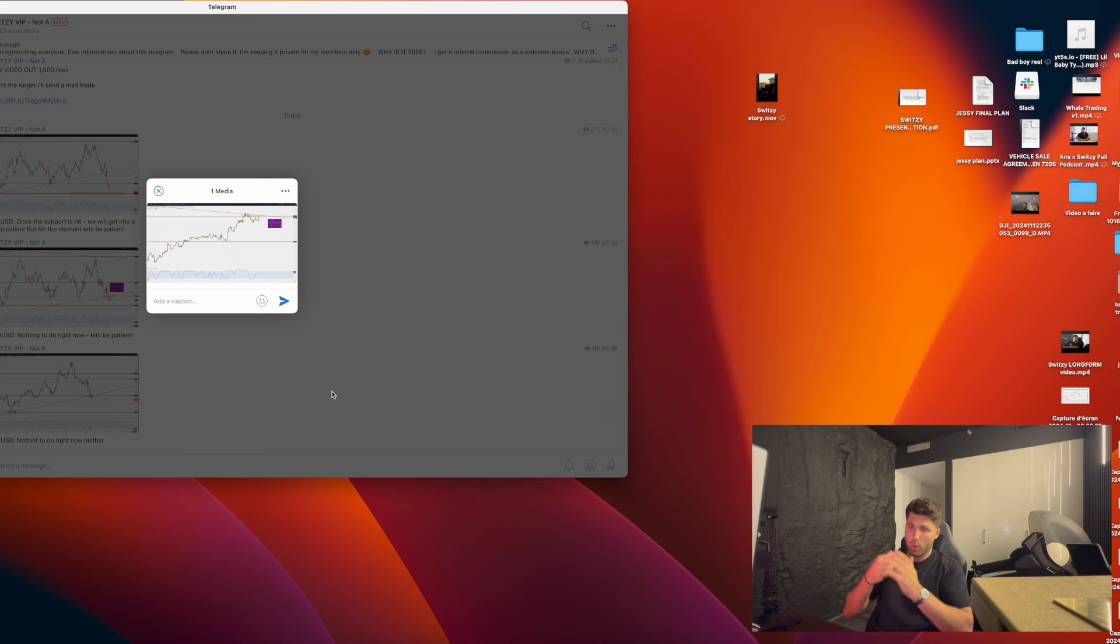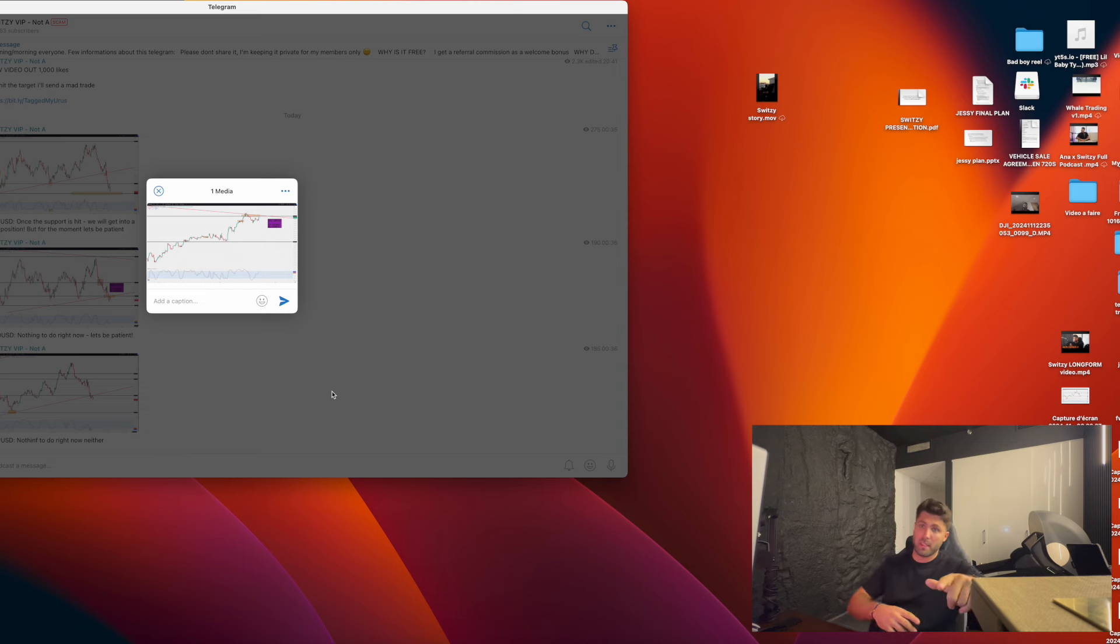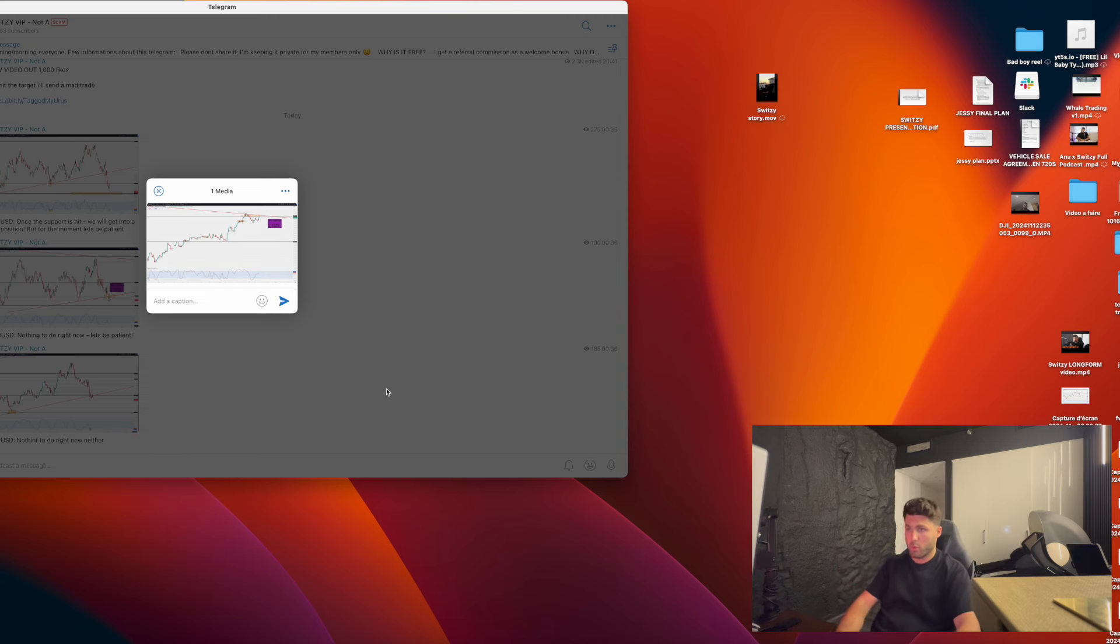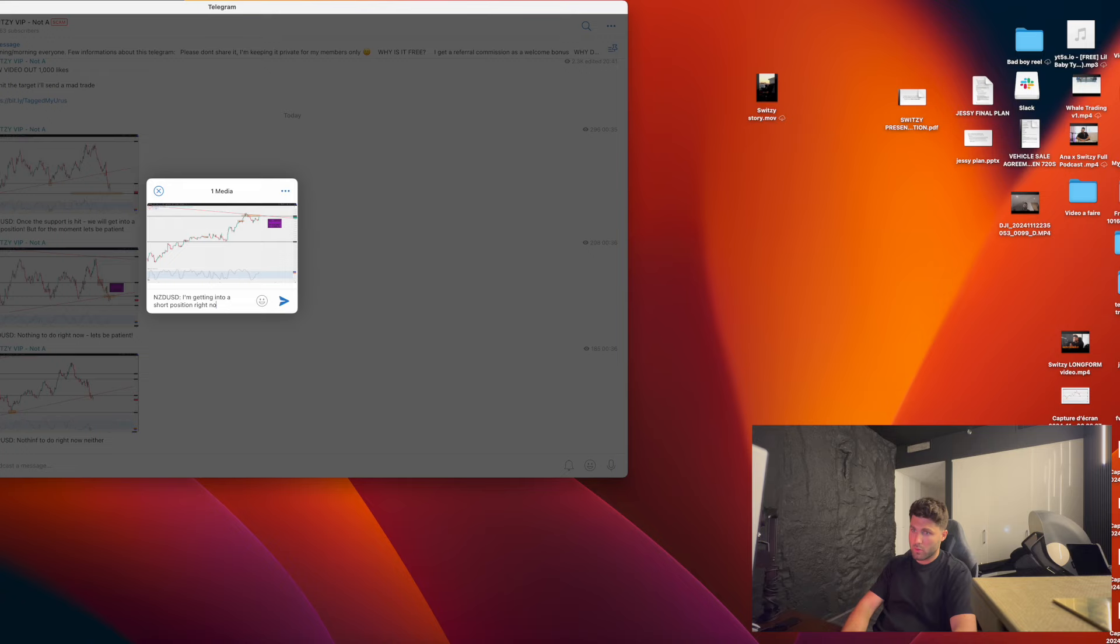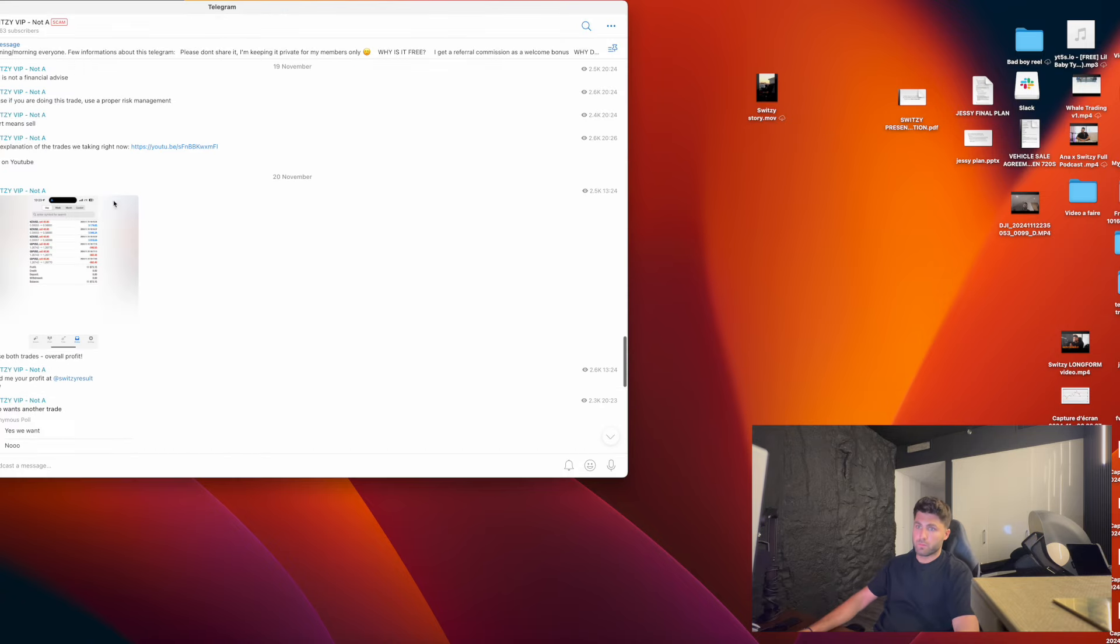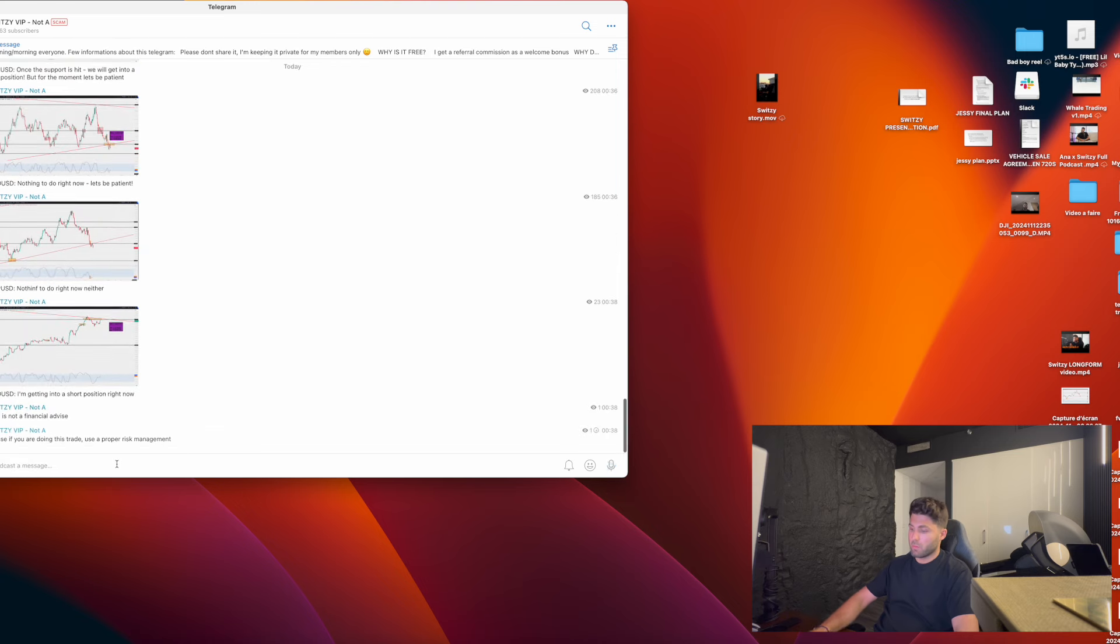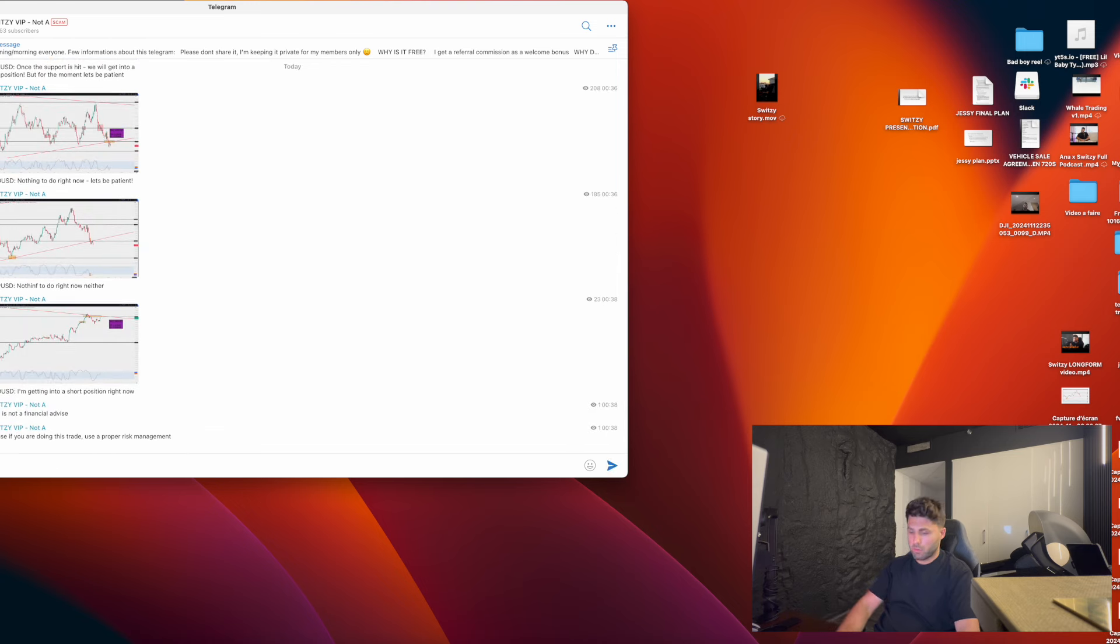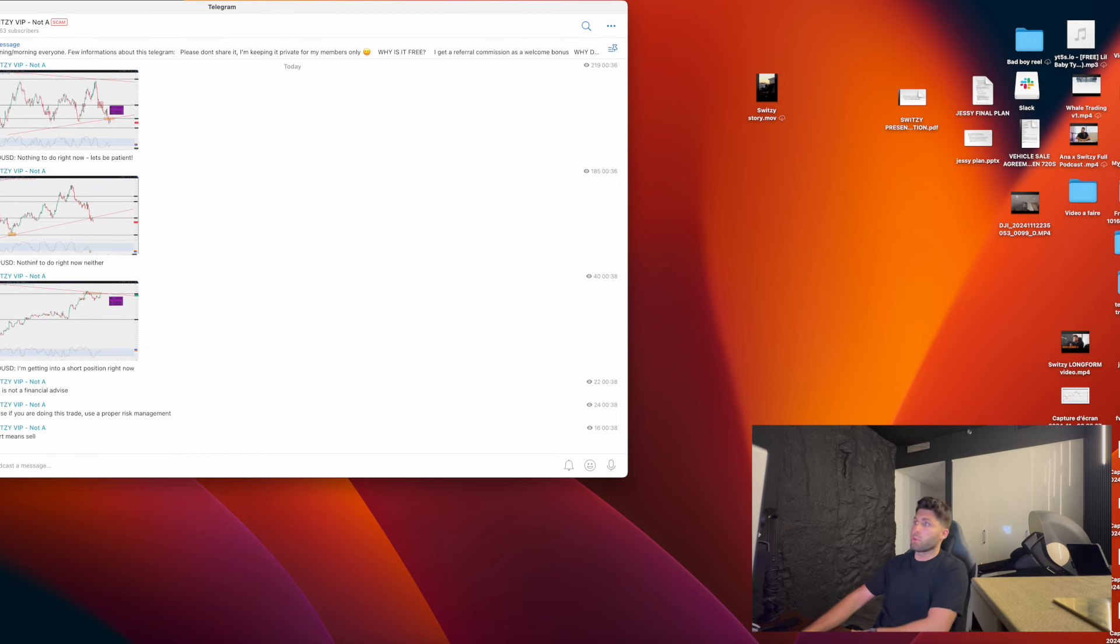And again guys, just to make clear, all these types of trades are always sent instantly in my telegram. So in case you're not in my telegram yet, click the link below to make sure to be there. And CHF USD, I'm getting into a short position right now. It's not financial advice, boom boom.